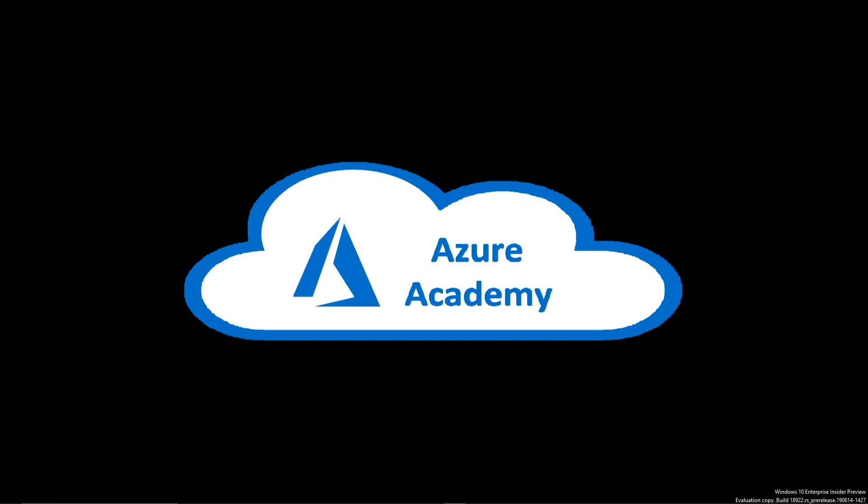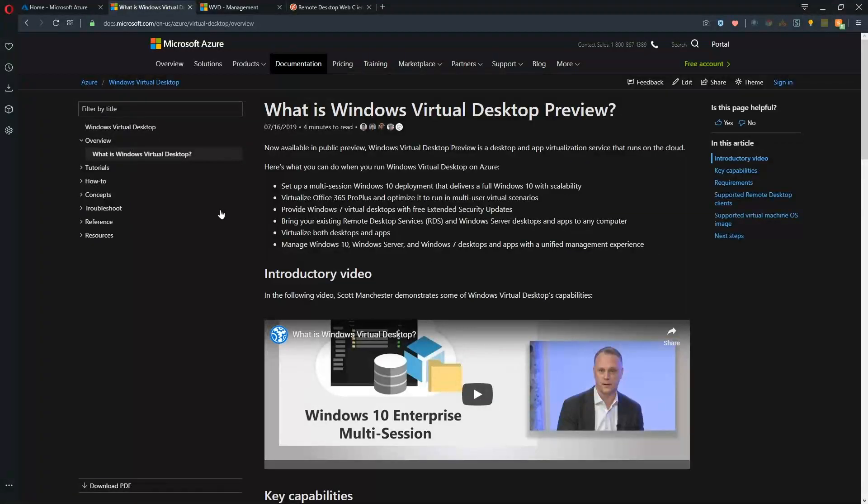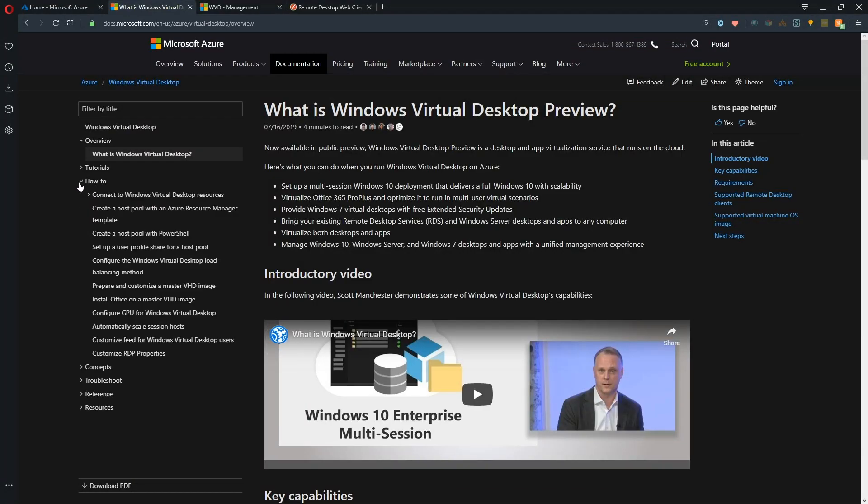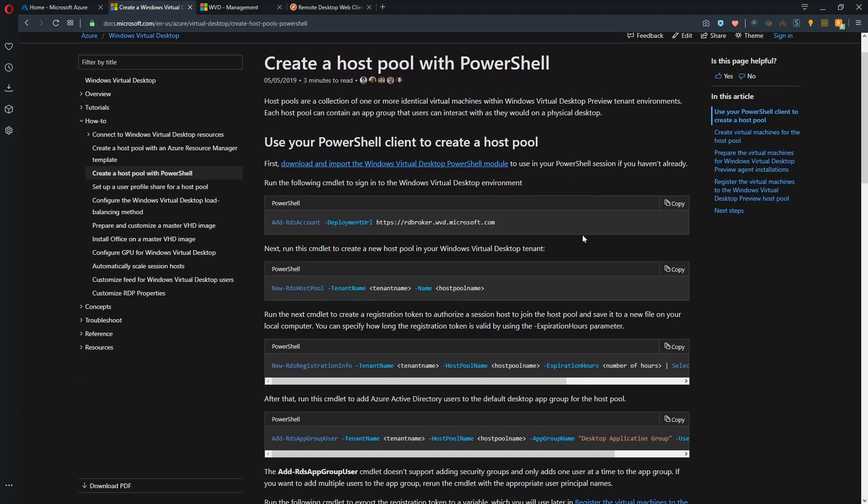So let's go right over to the Azure docs and the information that we need for today's session is going to be under the how to guides and we want to create a host pool with PowerShell. Now we don't have to actually do this with PowerShell. There is a way to do that. I'll show you that, but we're going to actually use the web management interface for this.